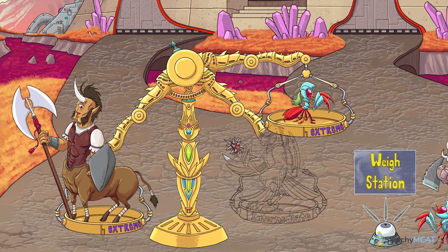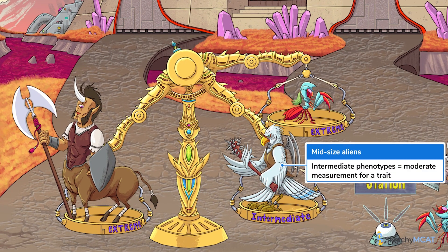Intermediate phenotypes are just what they sound like — those that have a moderate measurement for a given trait. So these mid-sized gladiators have an intermediate phenotype for body mass, but if they also synthesize a moderate concentration of a protein, they would have an intermediate phenotype for protein synthesis as well. These categories are a bit subjective and entirely relative to what the rest of the population looks like. Nonetheless, they provide a helpful guideline for describing how phenotypes are distributed in a population.